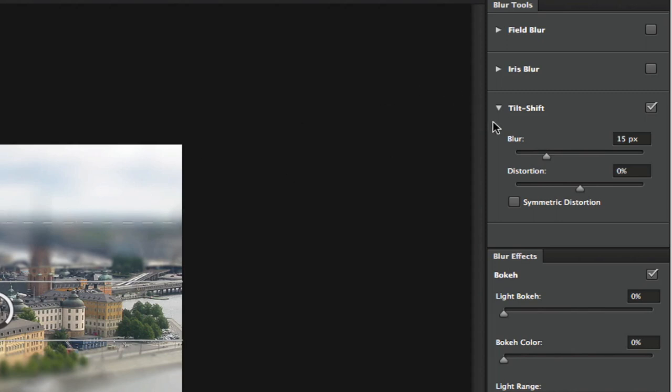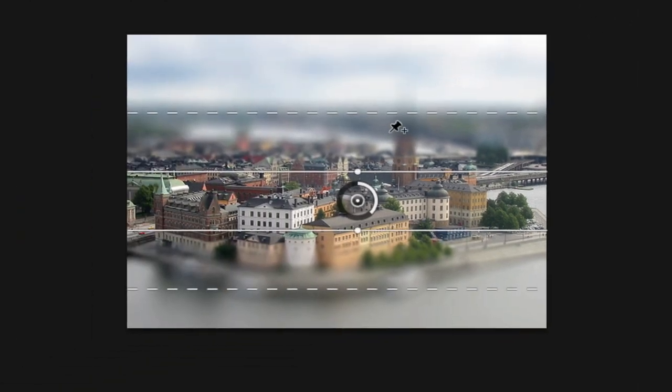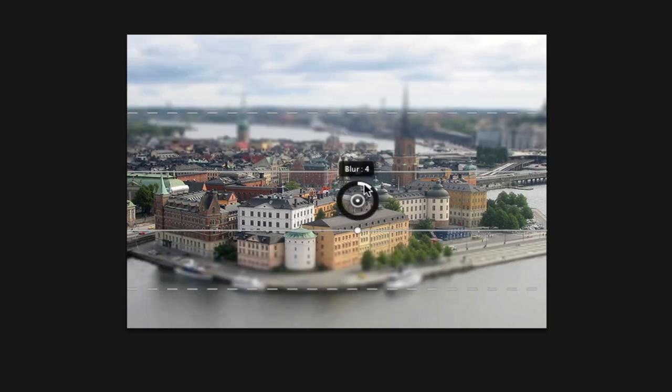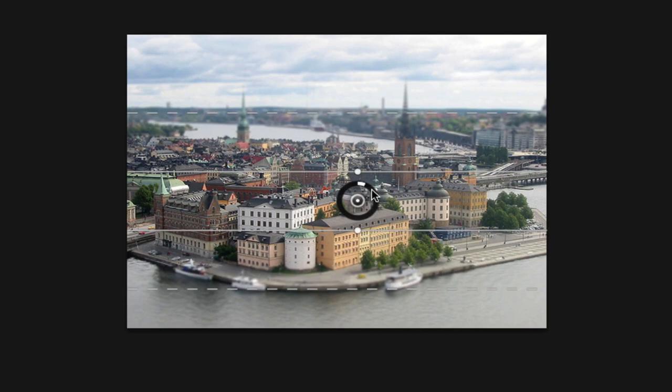You can adjust the blur by adjusting this under the tilt shift option, or you can go over to your image and right here where you see this circle, you can click on the outside of that circle and decrease or increase the blur by just clicking on that circle there within your image.